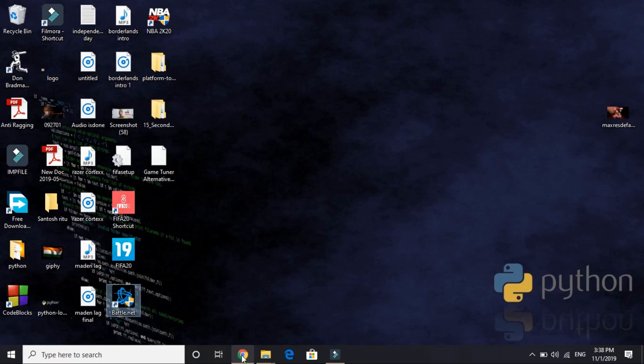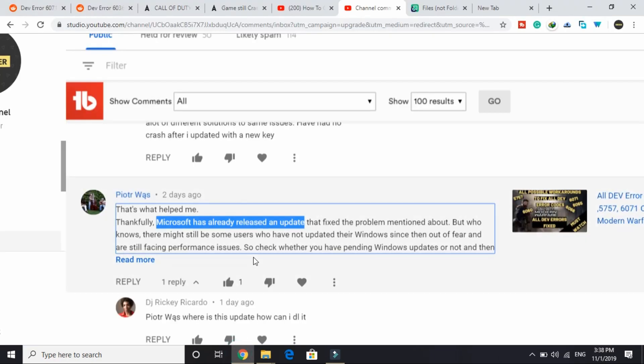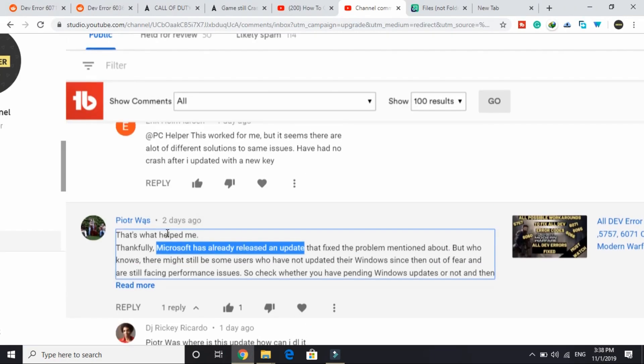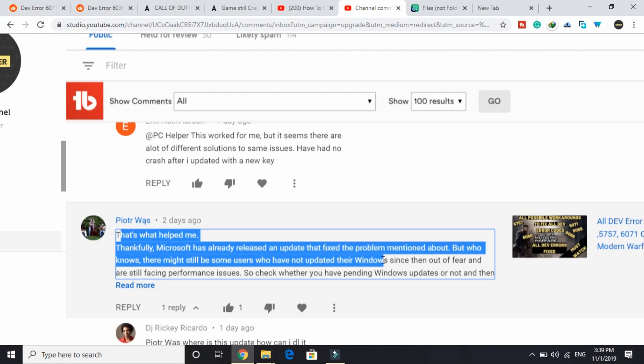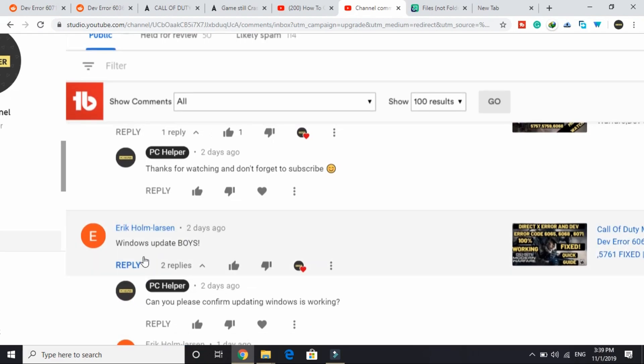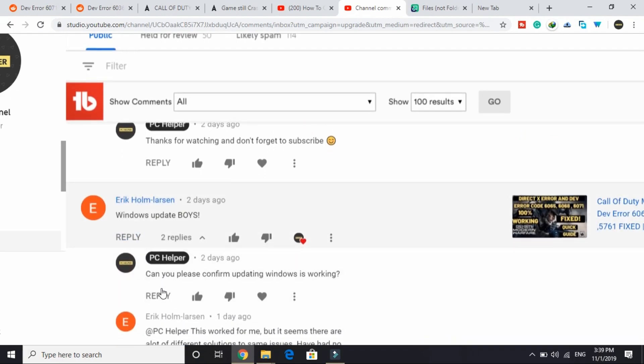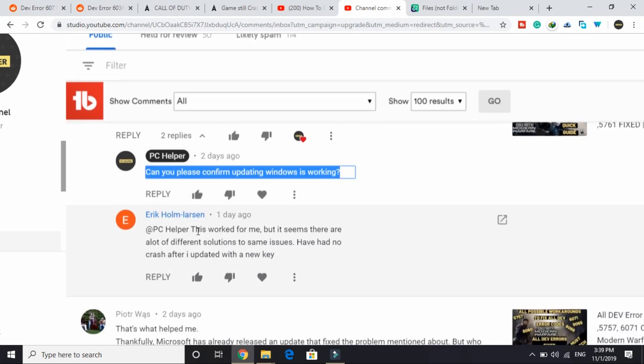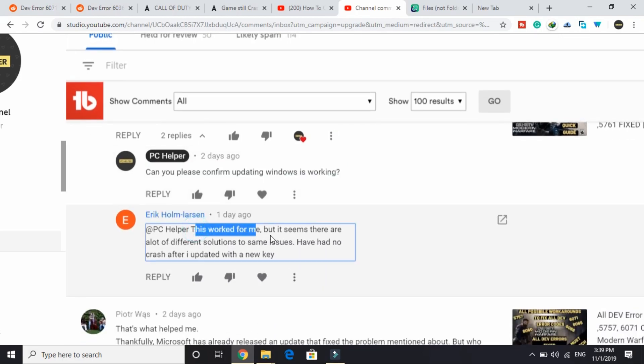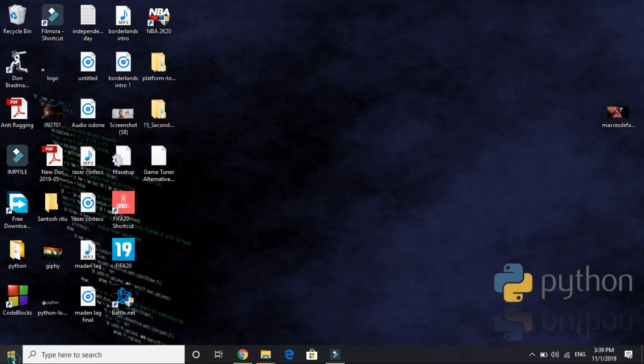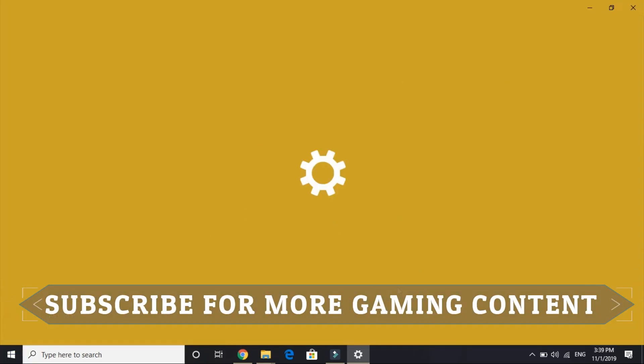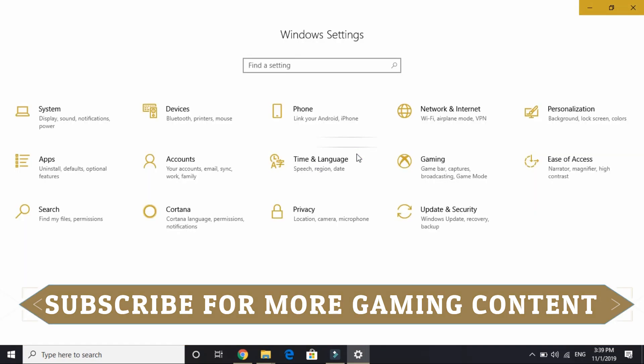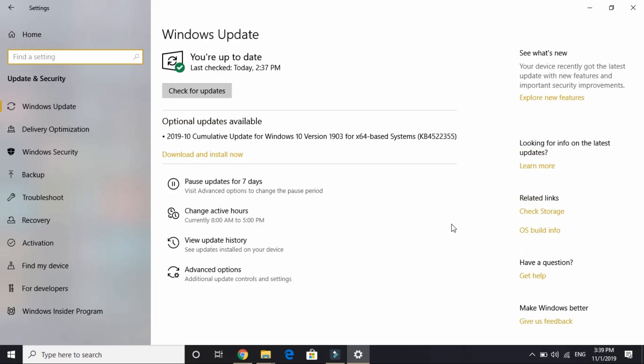The last thing is a really general one, so a lot of users don't believe it actually works, but this is the one that actually worked for me when I was facing this problem. This was also posted by one of the users on my channel. He wrote that Microsoft has already released an update that fixed the problem, but there might still be some users who have not updated their Windows since then and are still facing performance issues. It was confirmed by another user who wrote 'windows update boys.' I asked 'can you please confirm updating Windows is working?' He wrote 'this worked for me, but it seems there are a lot of different solutions to same issues. Have had no crash after I updated with a new key.' So all you have to do is go to your start menu, go to your settings, wait for it to load, and then go to Update and Security. Once you are here, wait for it to load. It's taking a lot of time because my screen recorder is on right now.